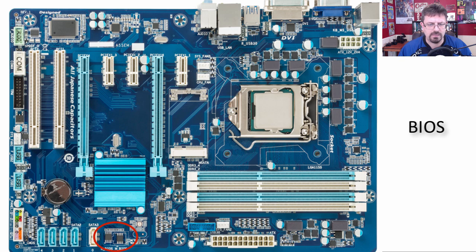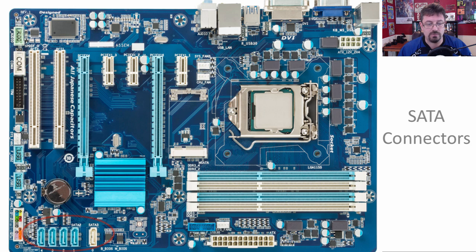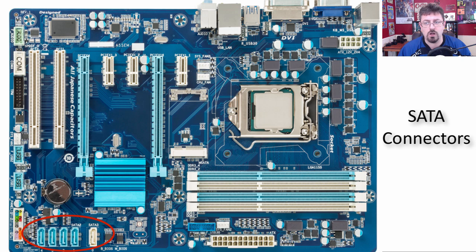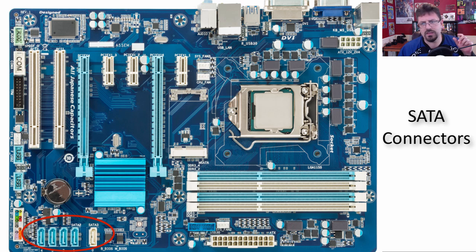Moving a little further down, we have the BIOS, and we'll talk about BIOS in its own lesson. Over to the side, we have the SATA connections — a replacement for the old IDE connections. You would connect hard drives, CD-ROMs, DVD-ROMs, and other devices within the computer to these connections for a serial connection.